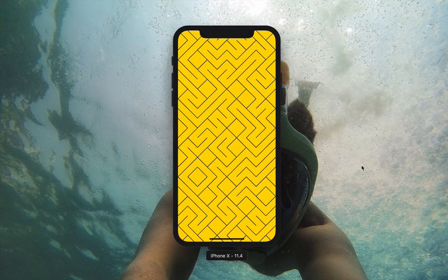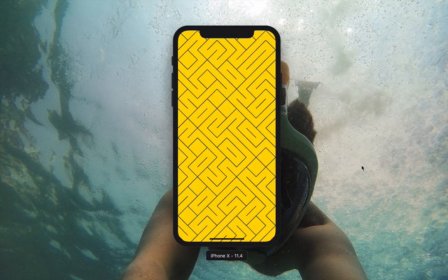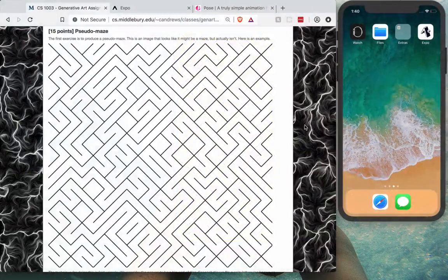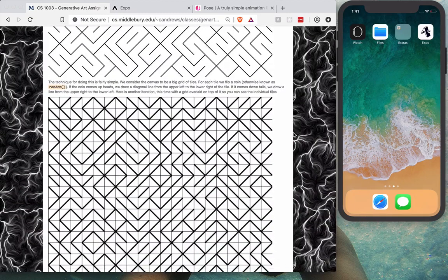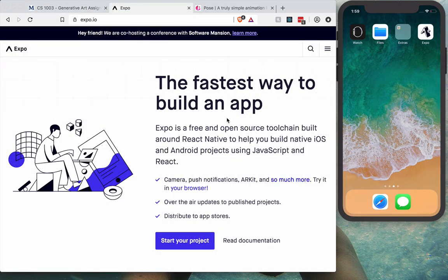Welcome to the channel. Today we will build an animation using React Native and React Native Pose. To achieve that animation, we first have to create a grid. The example is a generative art pseudomaze — a grid system where each grid item will have a different diagonal, which can go from left-top to right-bottom or from left-bottom to right-top.